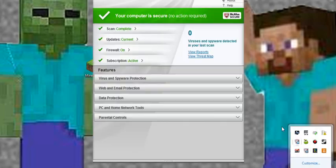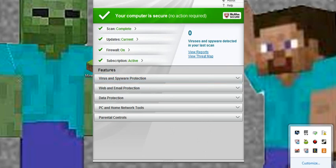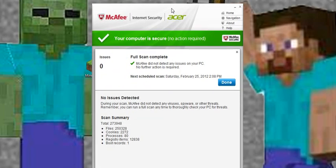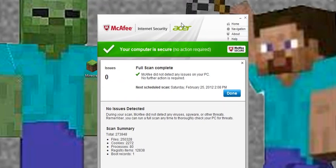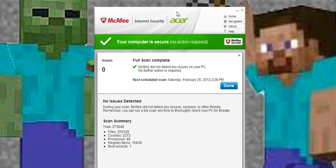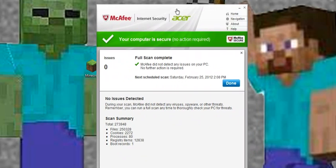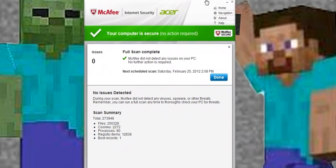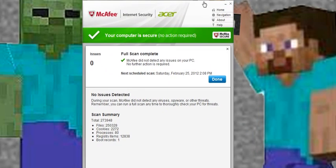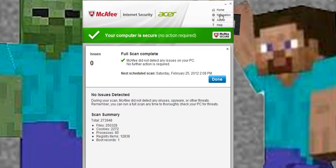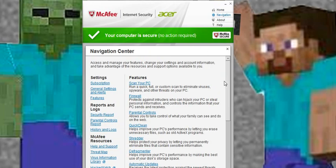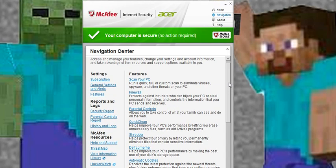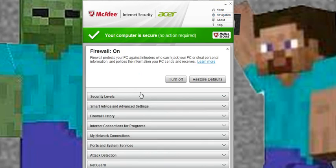I use this program called McAfee. Basically, it's this antivirus detection program. So I figured it out. If you use this program, this might help you. Basically, you go to navigation if you own it. If you own this thing, you go to firewall.